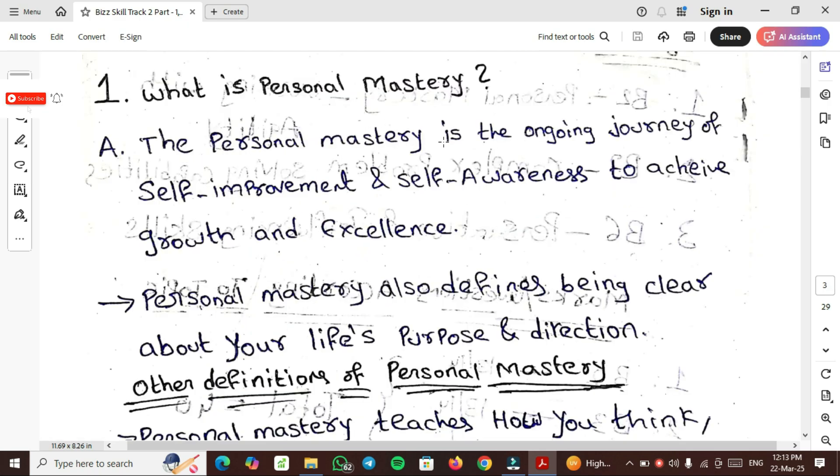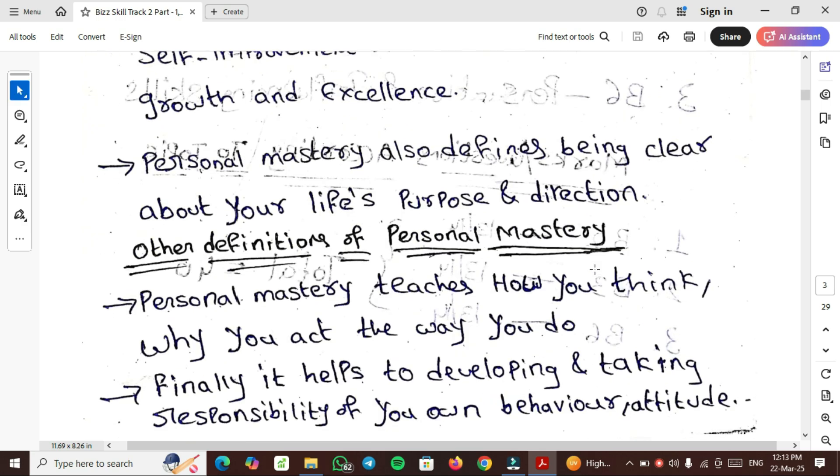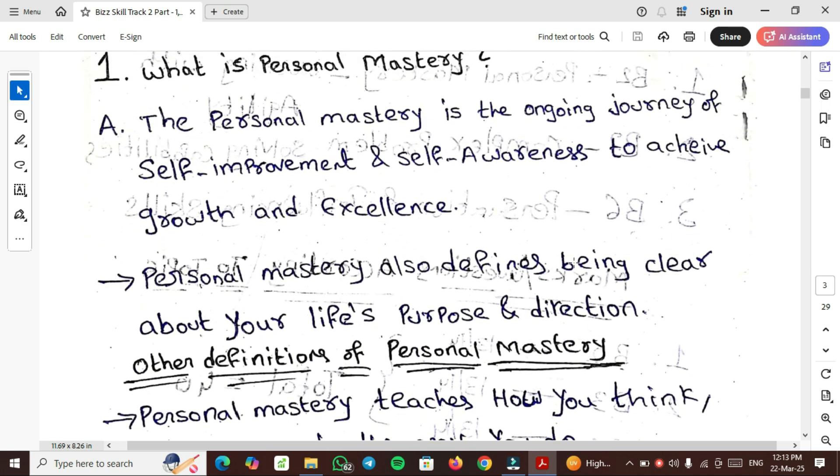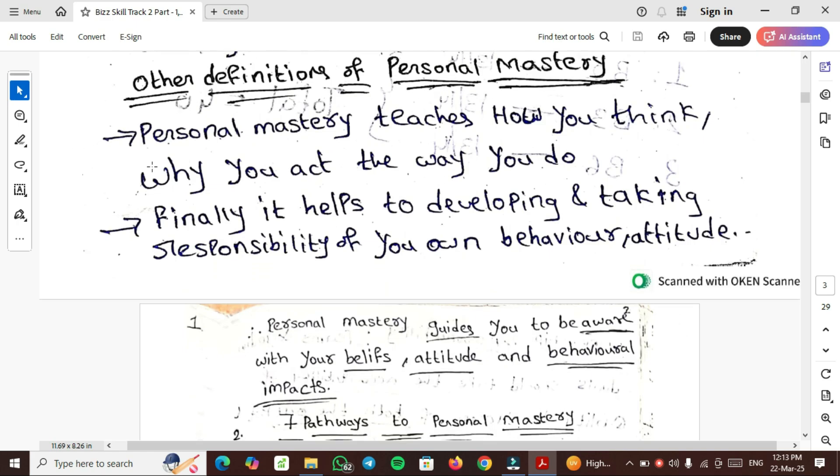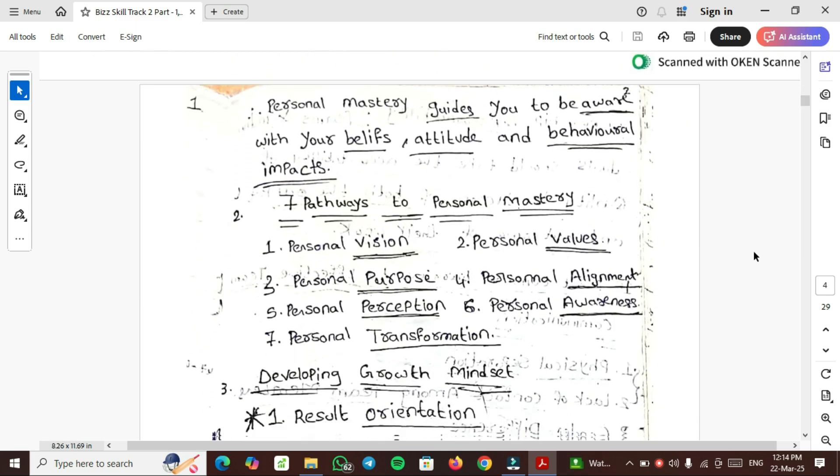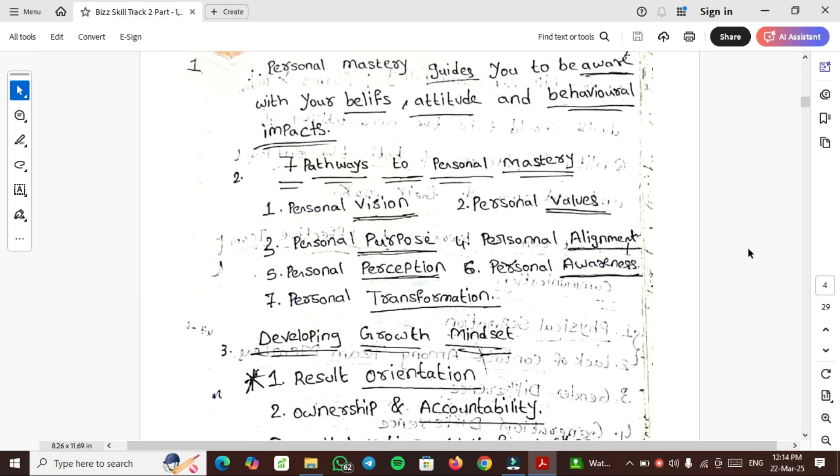What is Personal Mastery? Personal Mastery is the ongoing journey of self-improvement. It is self-improvement and self-awareness to achieve growth and excellence. Personal Mastery also defines being clear about your life purpose and direction. It teaches how to think, why you act the way you do, and helps in developing and taking responsibility of your own behavior or attitude.